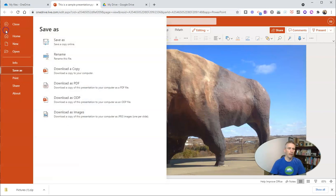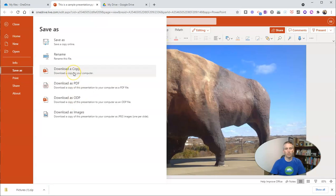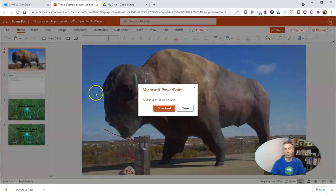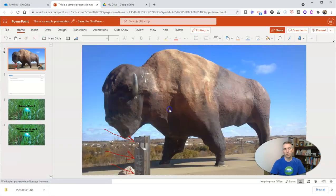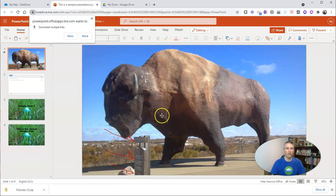So instead what I need to do is go into that presentation and I'm going to Save As and I'm going to in this case download a copy to my computer. Hit that download button.